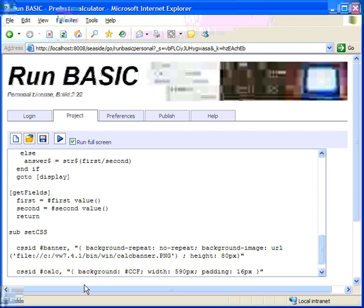Okay, here's an ID rule called calc. And it sets a background. This is a light blue. And it's about 590 pixels. And it has some padding, which actually makes it a little wider than 590 pixels. But it all adds up to the width of our banner.